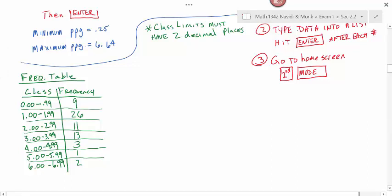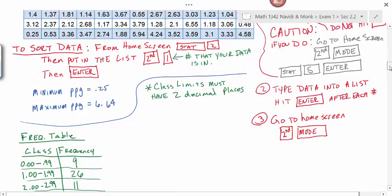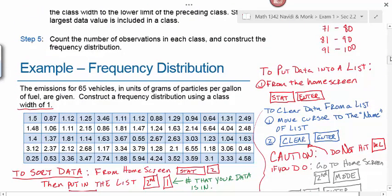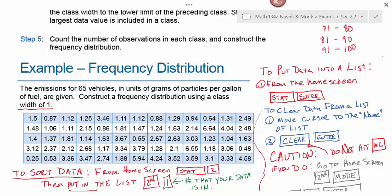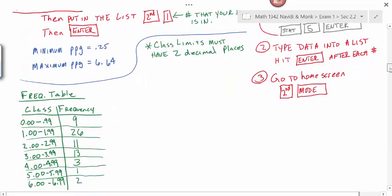If we had not sorted the data, counting frequencies by hand would have been a nightmare. After typing your data into the calculator, go back through and check every single number—it takes less time to double-check your data entry than to keep getting wrong answers. If you enter one number incorrectly, it throws off two classes: the class it should have been in and the class it ended up in.